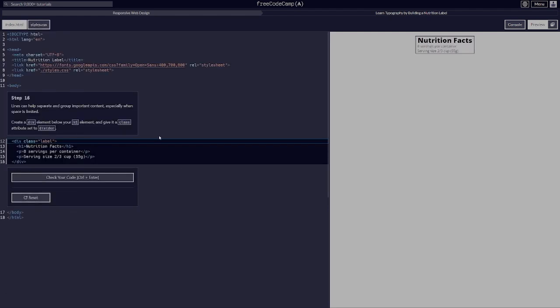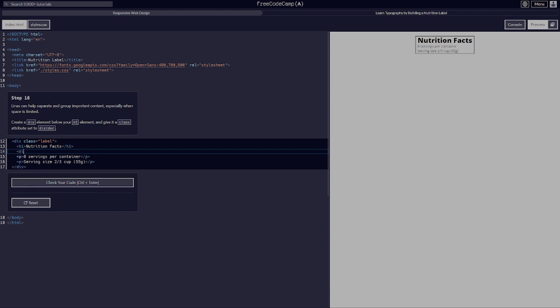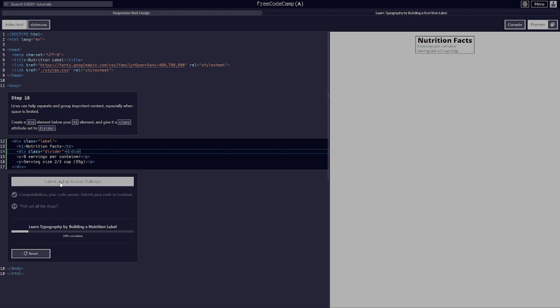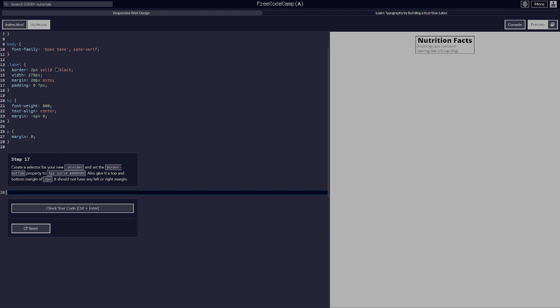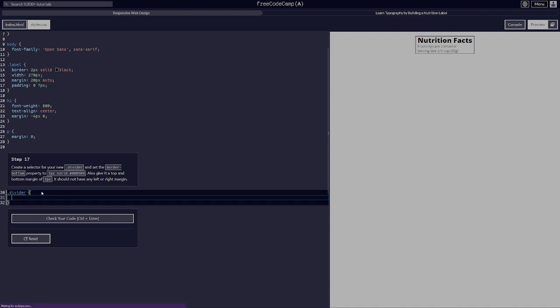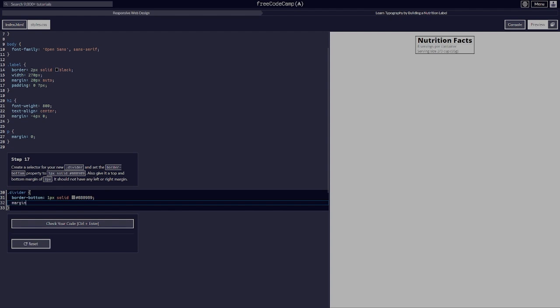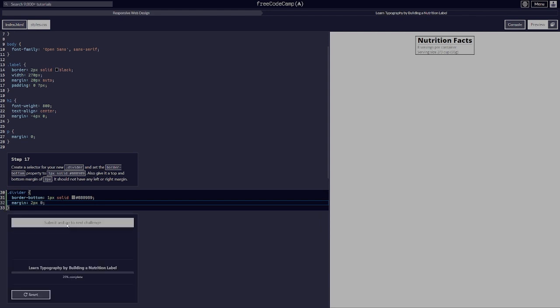Lines can help separate and group important content, especially when space is limited. Create a div element below your h1 element and give it a class of 'divider'. Create a .divider selector and set the border-bottom to 1 pixel solid #888. Also give it a top and bottom margin of 2 pixels and no left or right margin.